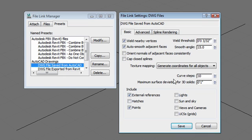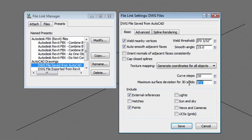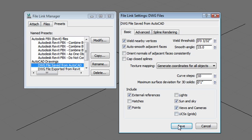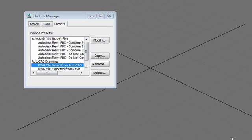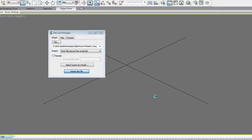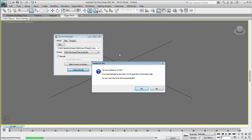Right now the curve step is set to 10 and the maximum surface deviation for 3D solid is set to 1 inch and you'll understand these settings really quickly once I've imported the drawing. You want to make sure as well to import the sun and sky from the AutoCAD drawing as well as the views and camera because I'm going to use the camera from the DWG file. I'm going to go ahead and save this because I've changed these options below.